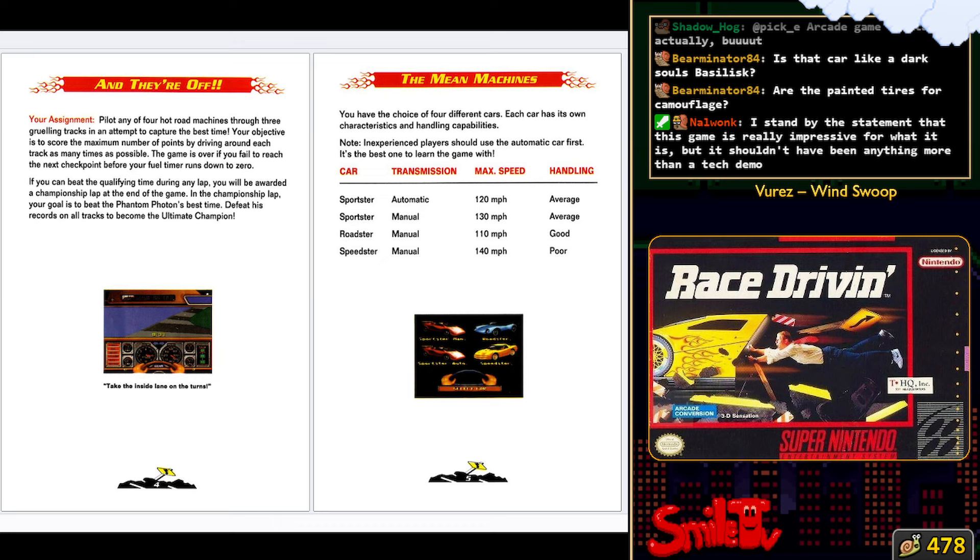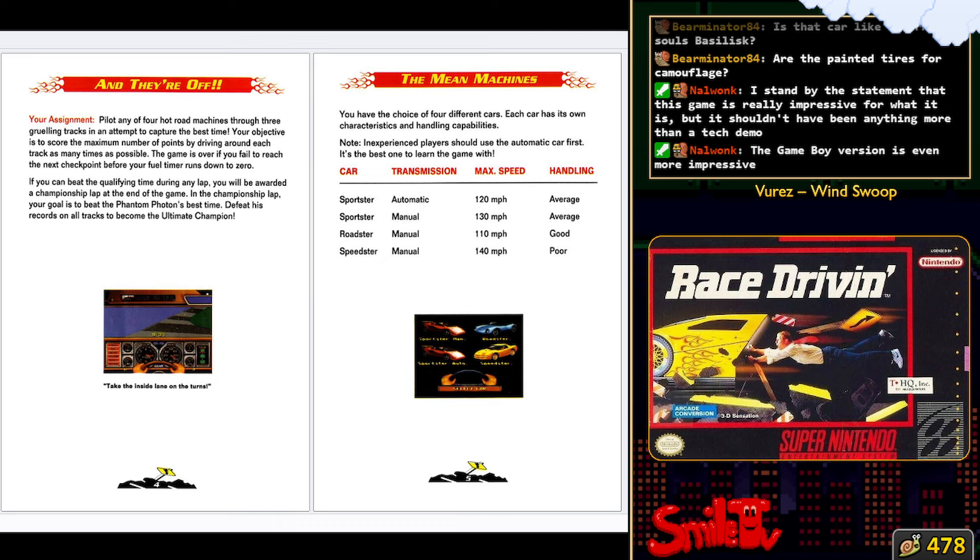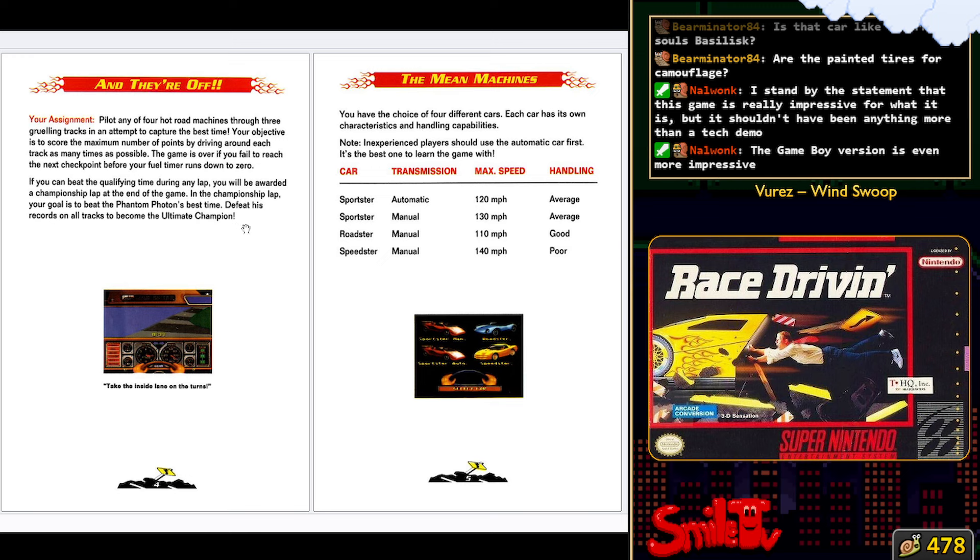Three tracks. Four cars. Get points. Get to the checkpoint before you're out of fuel. Defeat Phantom Photon.